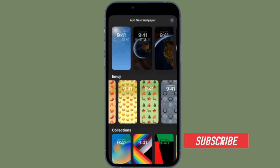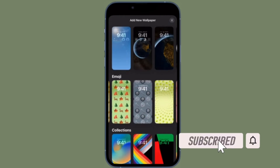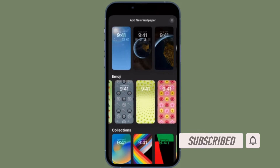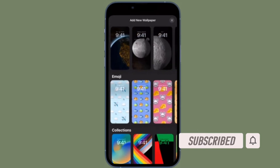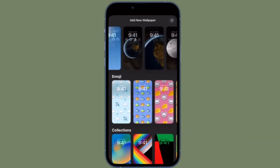Before getting started, make sure you have subscribed to our YouTube channel and hit the bell icon so that you won't miss any update from 360 reader.